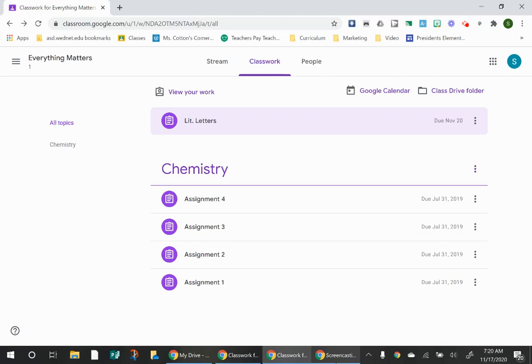So when you have an assignment like that where you have to attach the work, it is saved in your Google Drive. If you have started something in your Google Classroom, it automatically saves it for you in your Google Classroom Drive.